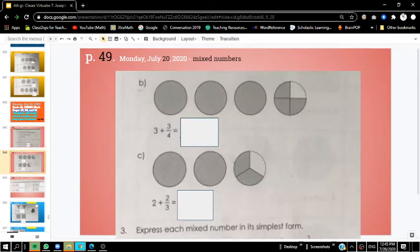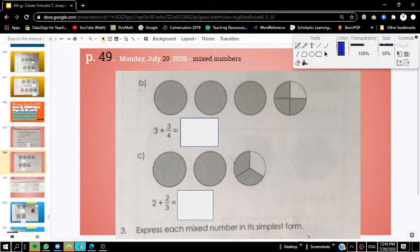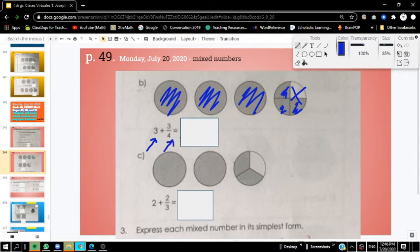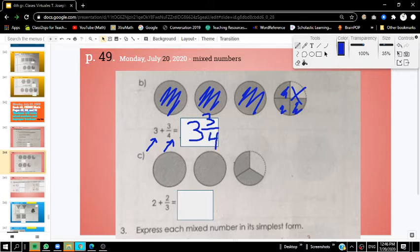The next part says letter B. We need to add up the mixed number. I know that we have 3 wholes and we have 3 fourths — this one doesn't count because it's not shaded. When we add up 3 plus 3 fourths, we get 3 and 3 fourths. That's our final mixed number fraction.